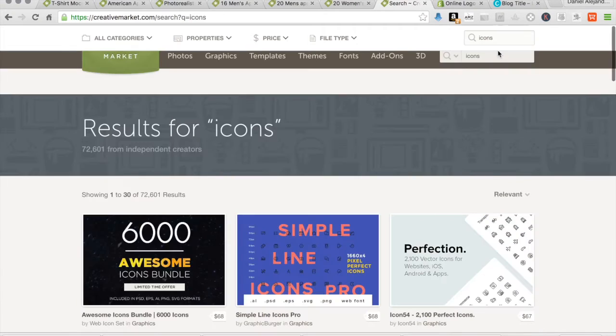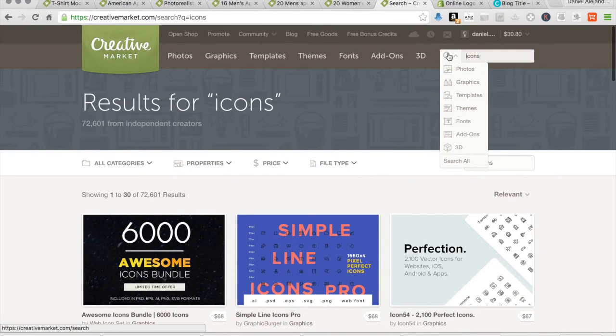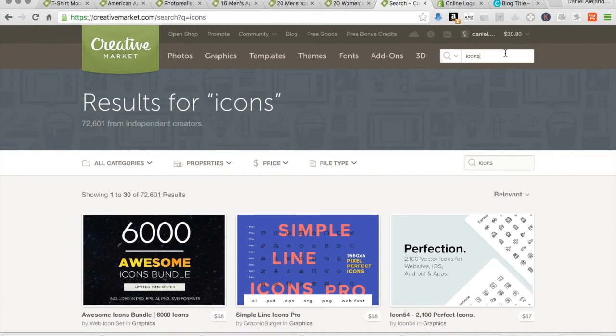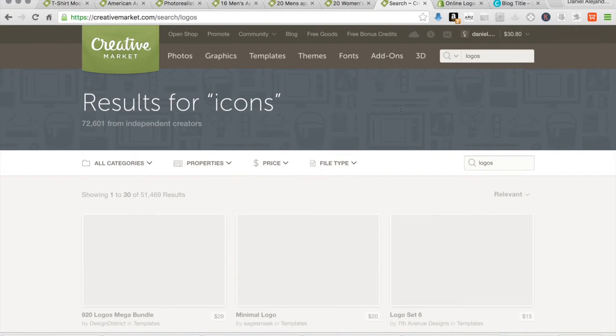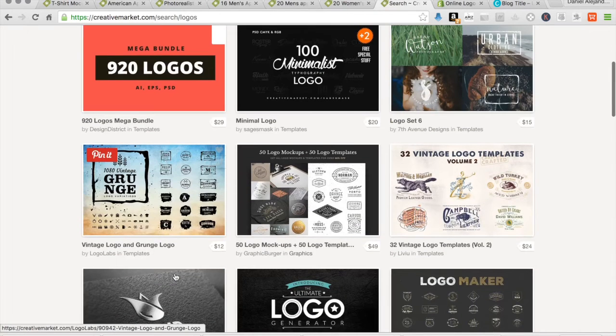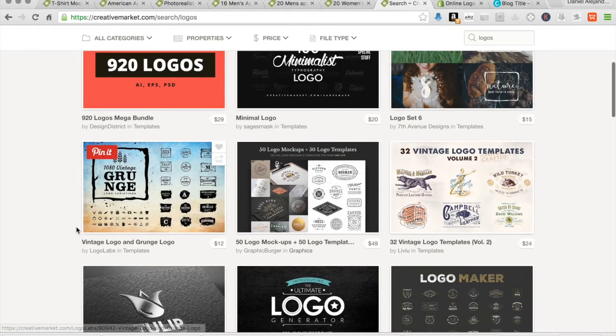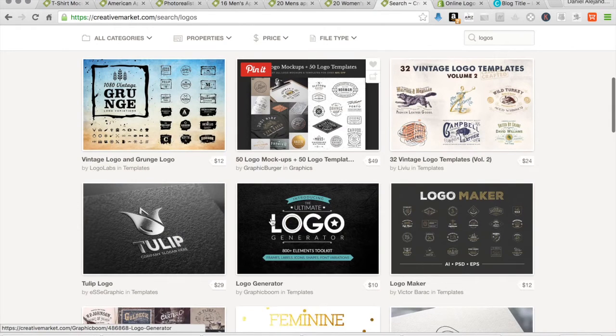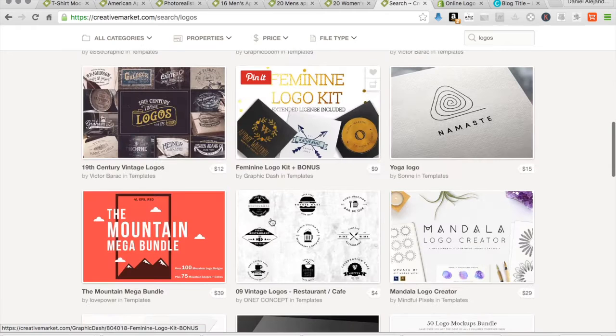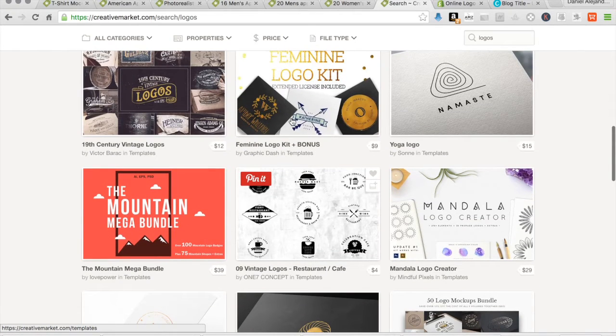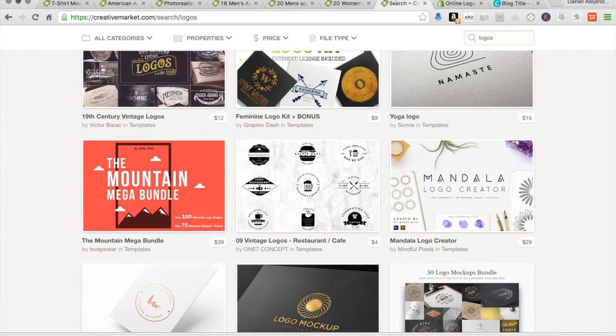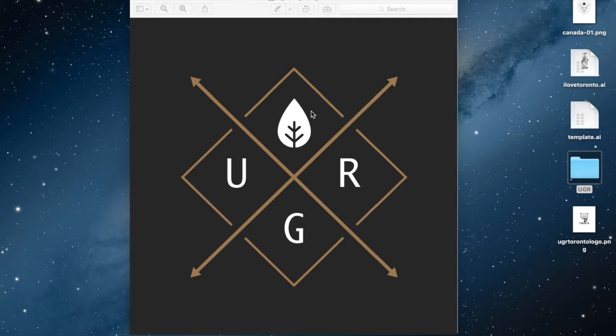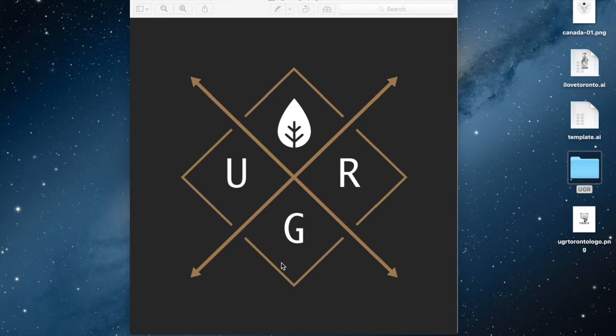Or you can look for logos. You can download these, edit them, and depending on the licensing, you can definitely use it for your brand. So you can come here and have a look and see what you like. I came up with something like this and brought different elements that had an icon and kind of like an outline of another logo, and I just basically edited it to suit my needs.